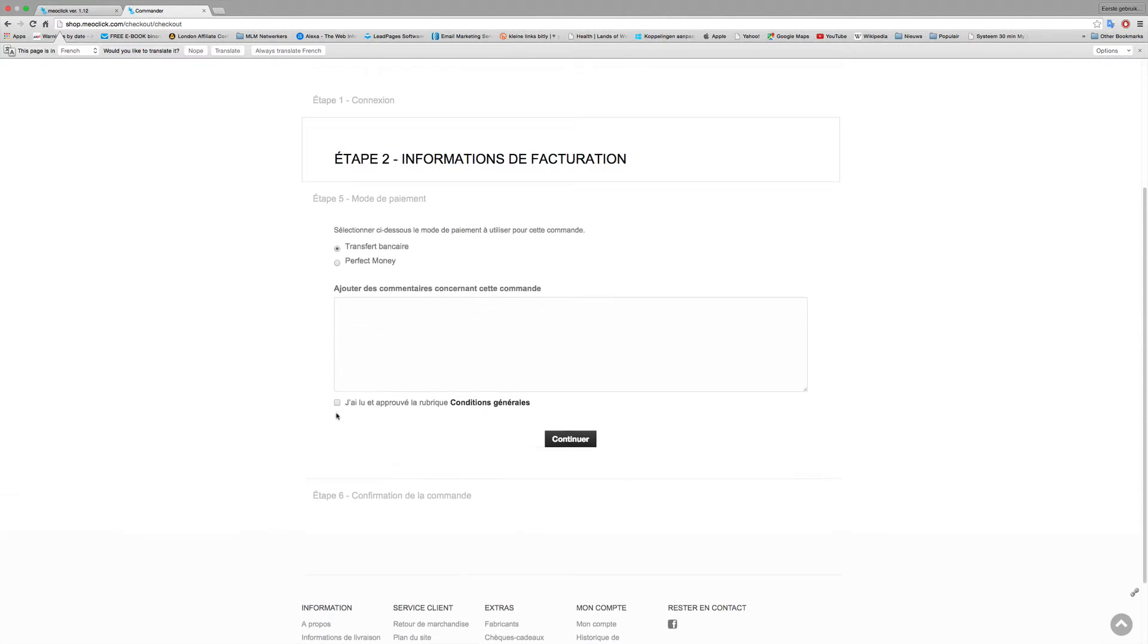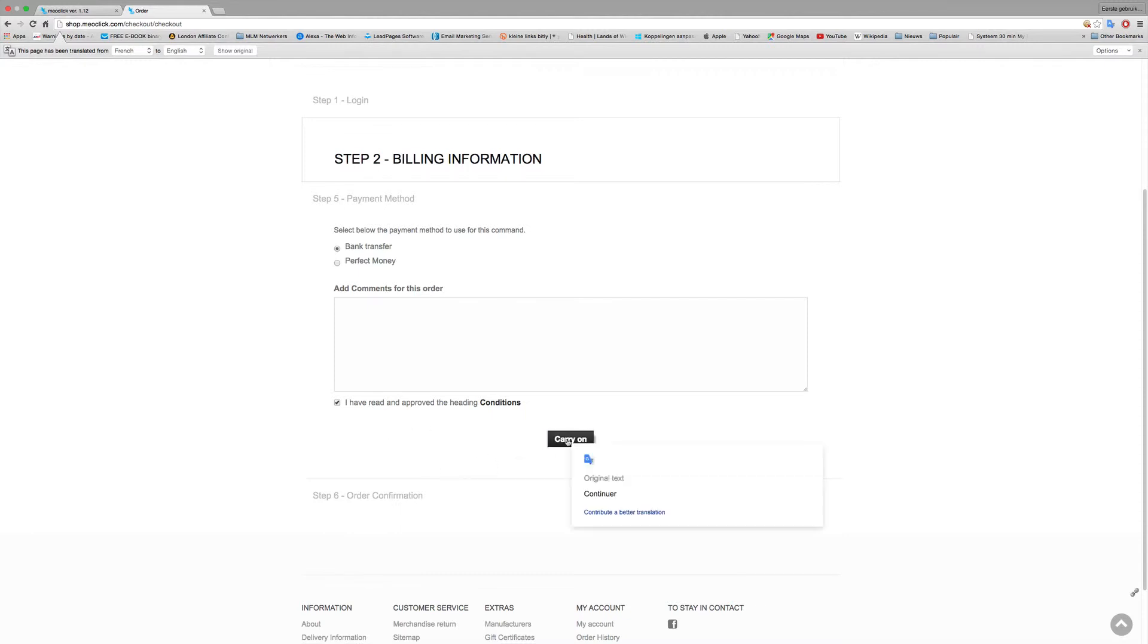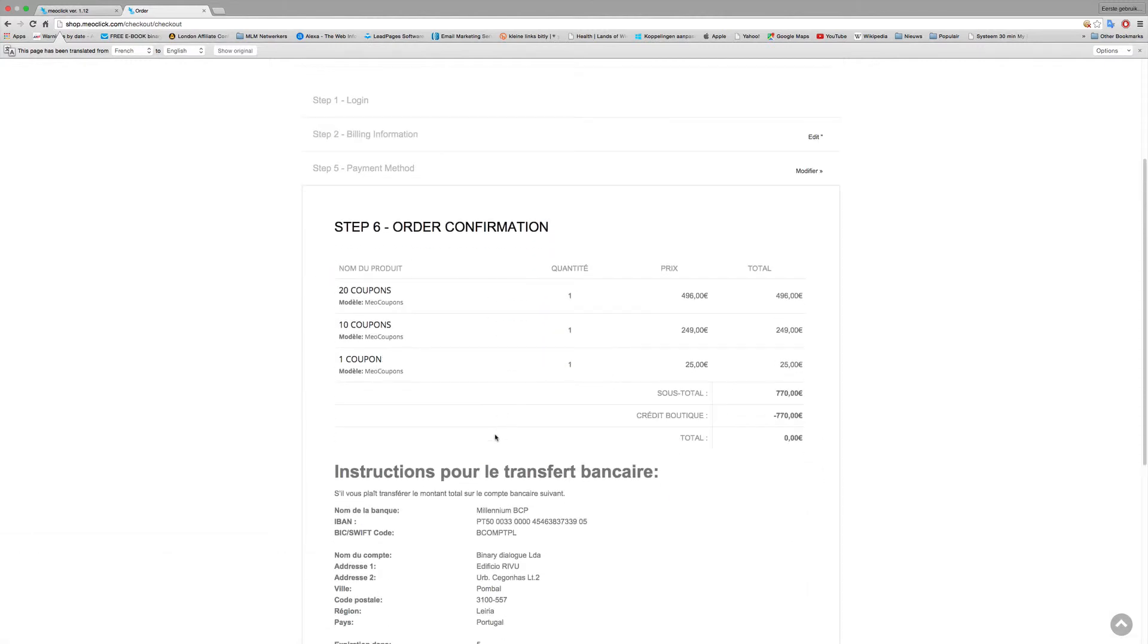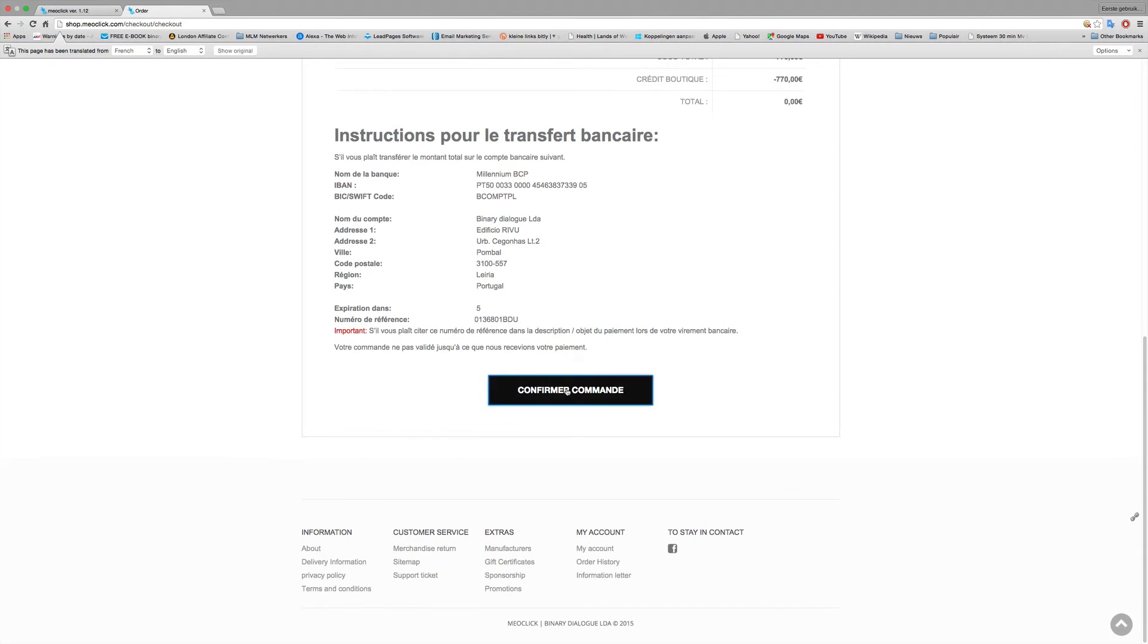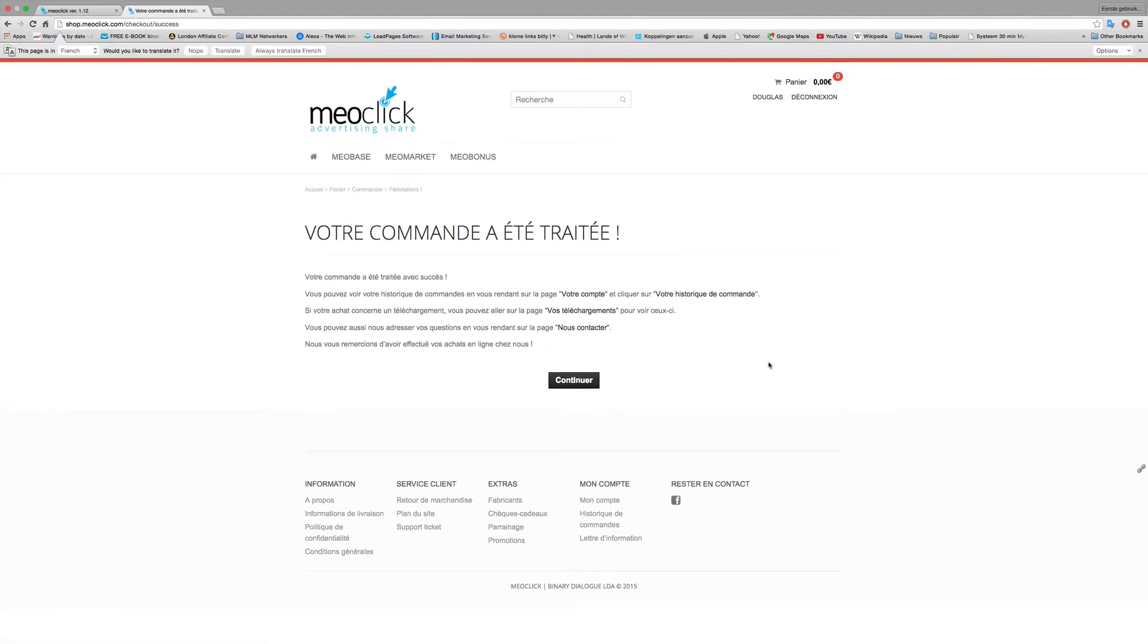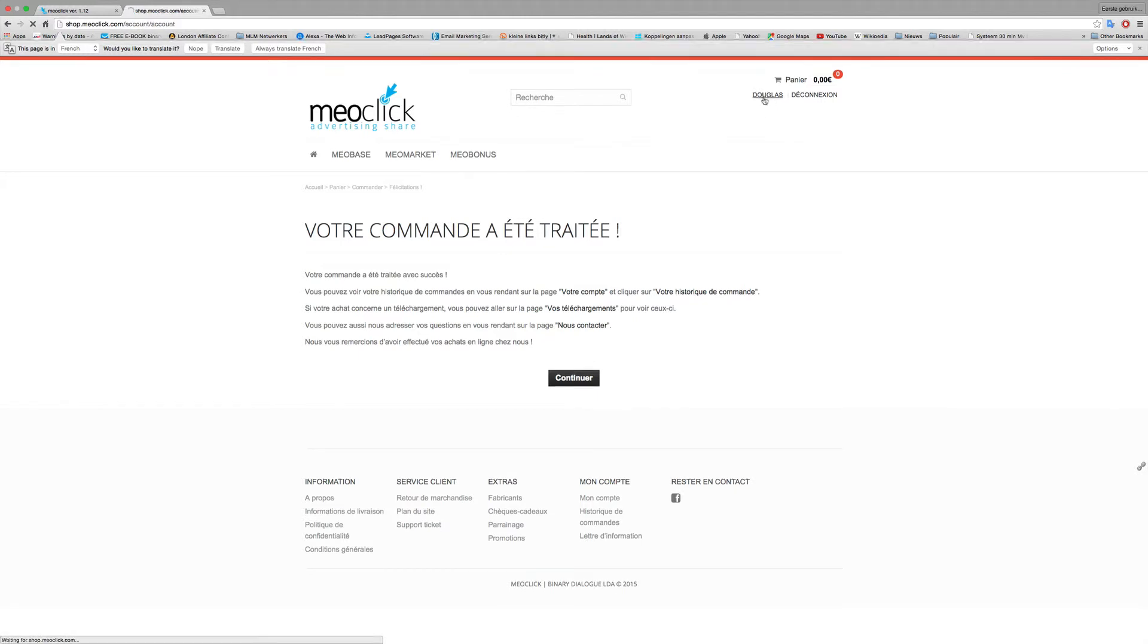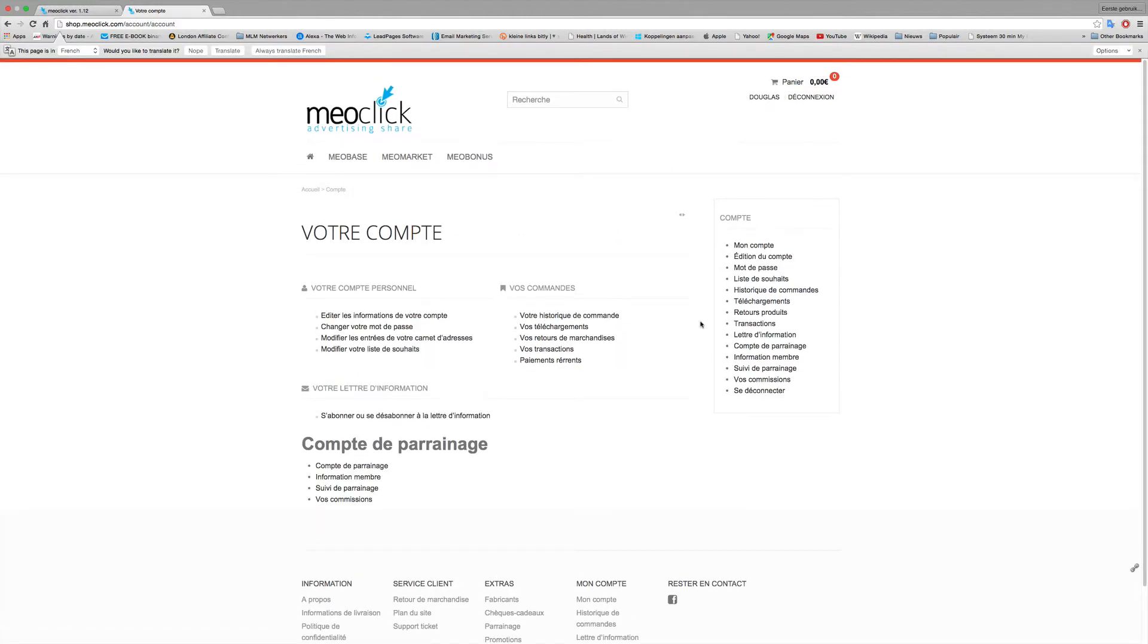Okay, I go to commander continue and you confirm that you agree with this. You put on translate and you can see the conditions. So these are the conditions. Well, carry on and confirm and that's it.